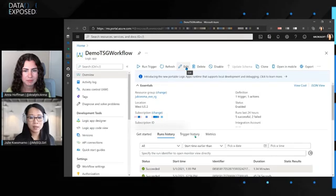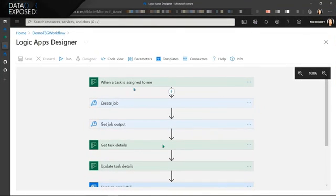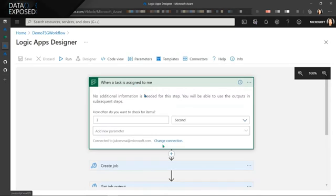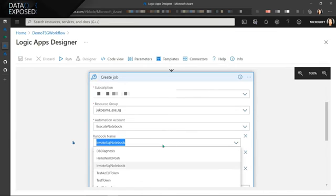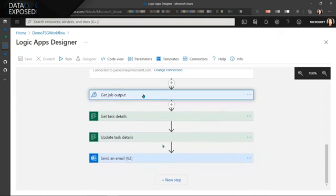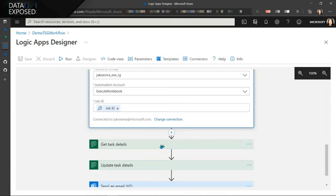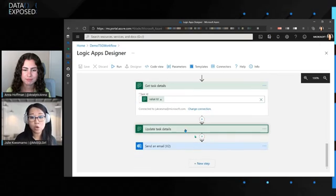Here we have Azure Logic Apps — this is where the orchestration happens. When I click on Edit, you'll see the workflow: when a task is assigned to me — in this case my demo ticketing system is using Planner — it will create a job based on Azure Automation, and it will run a runbook called Info SQL Notebook. Then the rest of the workflow simply updates back to the Planner task with the link to the pre-executed output notebook, and then emails you the details.